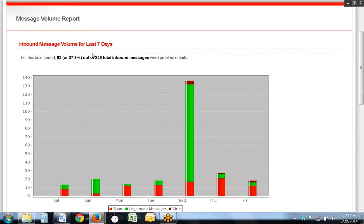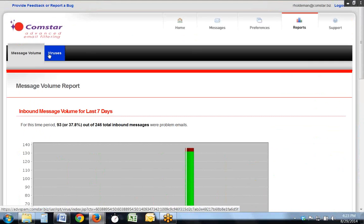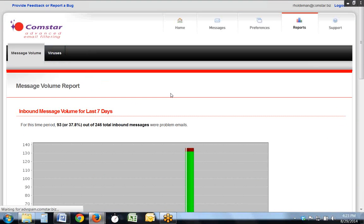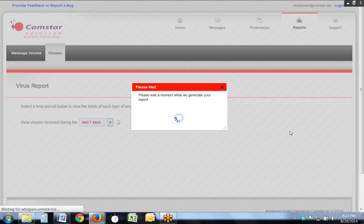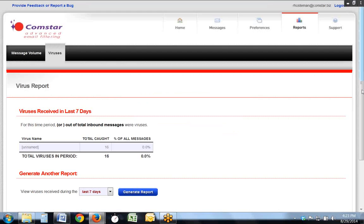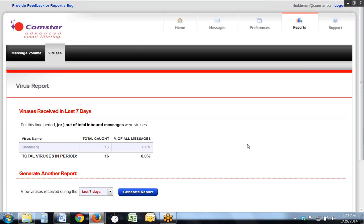You can also look at a virus report, and you can tell what kind of viruses and the amount of viruses that have been trapped in the system over that particular given amount of time.